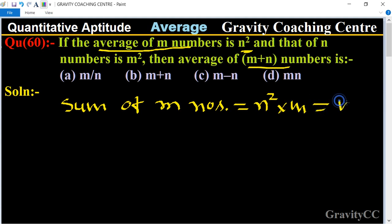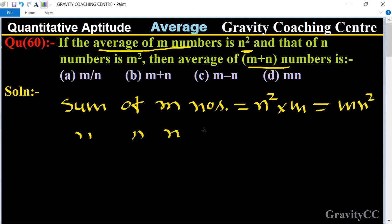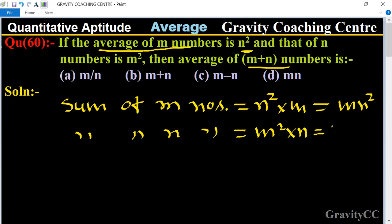And the sum of n numbers equals m square into n, which equals m square n.